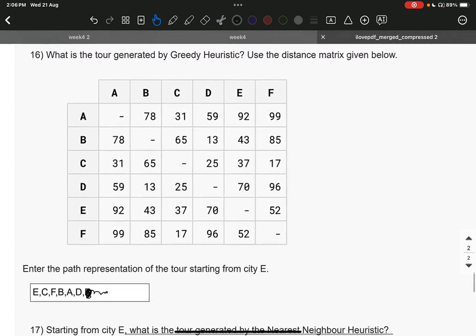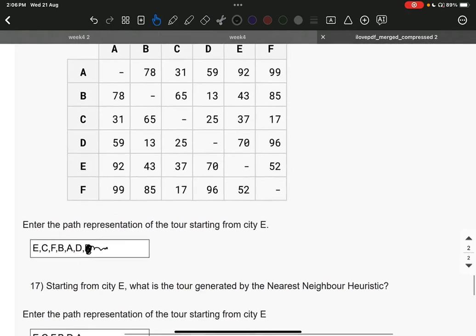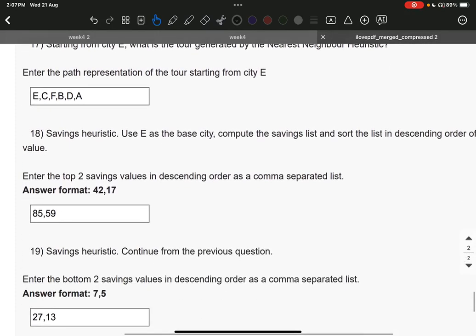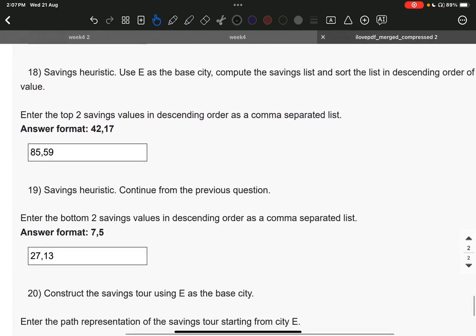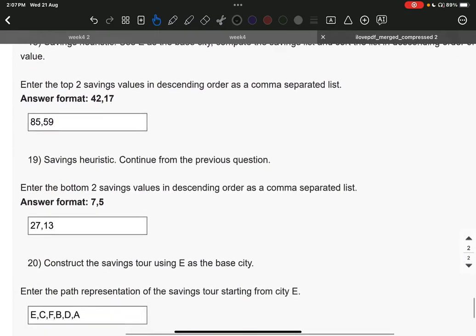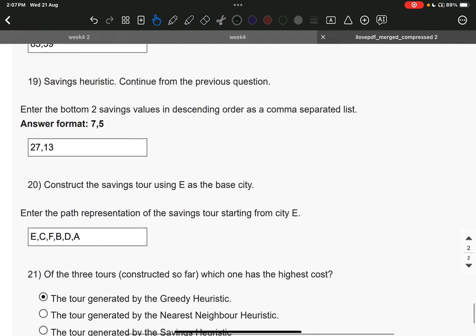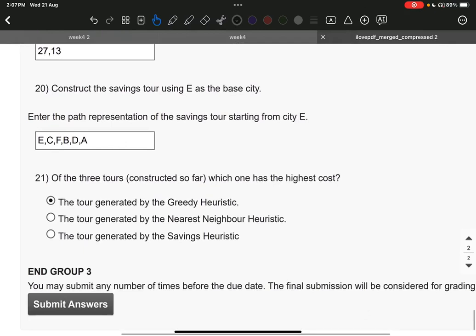Coming to group 3. Question number 16, it is E, C, F, B, A, D. Question number 17, it is E, C, F, B, D, A. Question number 18, it is 85, 59, 59. Question number 19, it is 27, 13. Question number 20, the answer is E, C, F, B, D, A. Question number 21, the answer is A.